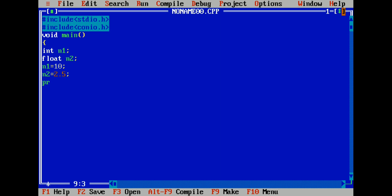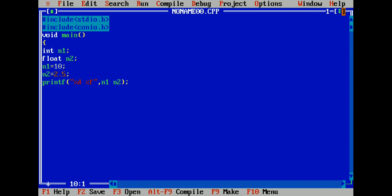Now print: use %d for integer and %f for float, passing n1 and n2. Then add getch() at the end.